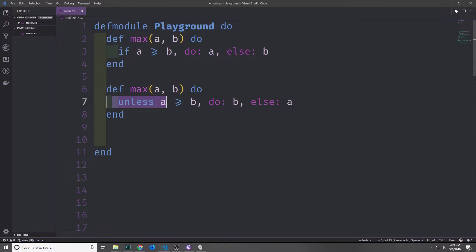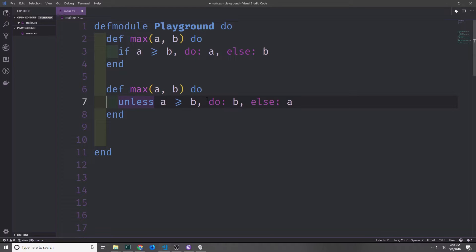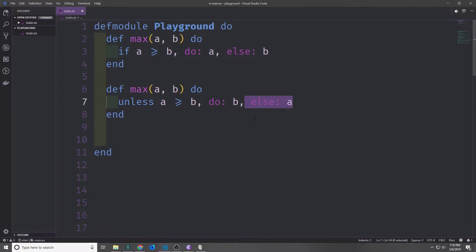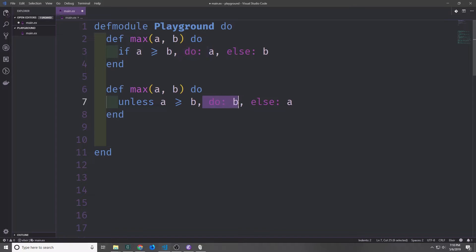On the other hand we have unless. With unless it's sort of like adding a negation to the front of the conditional. We're saying here, unless a is greater than or equal to b, then return b, otherwise return a. In other words, if this returns true, then we go to the else branch. But if this returns false, then we go to the first branch.